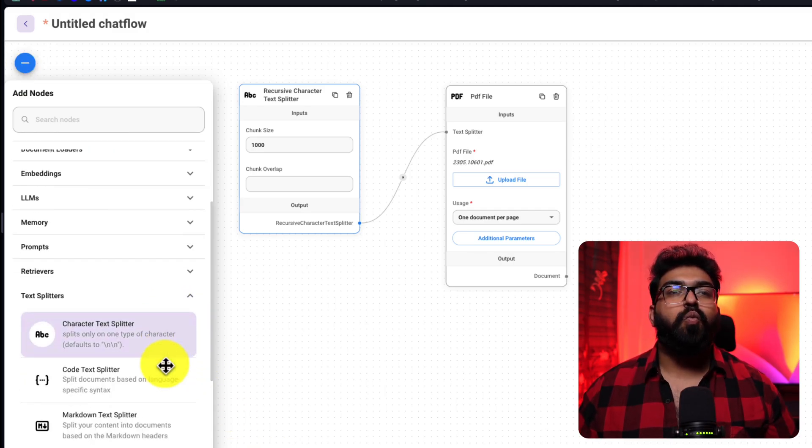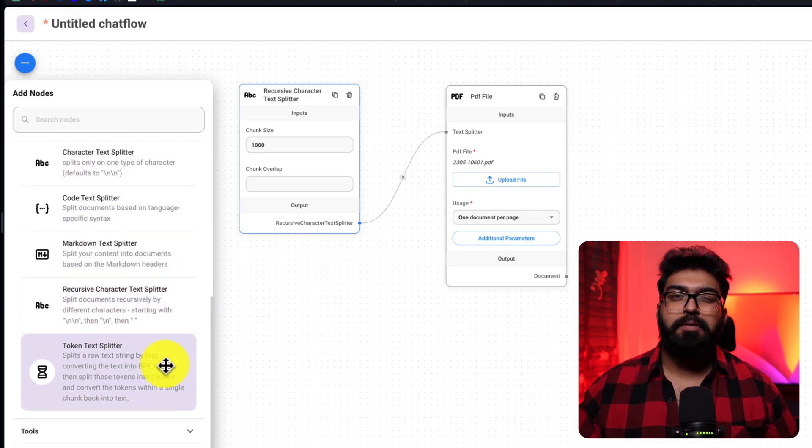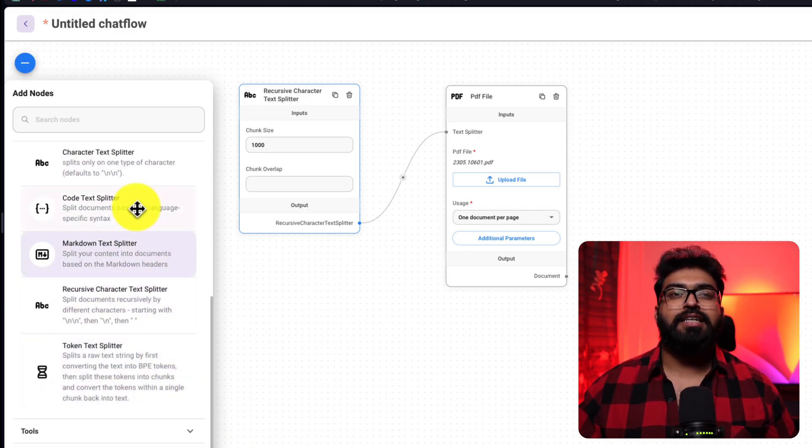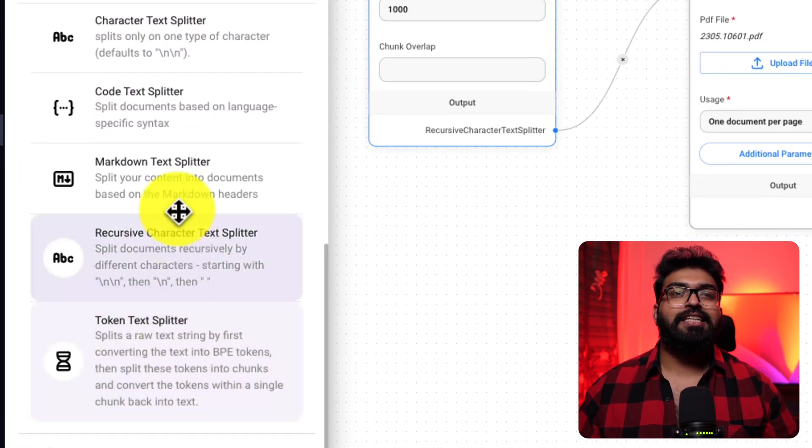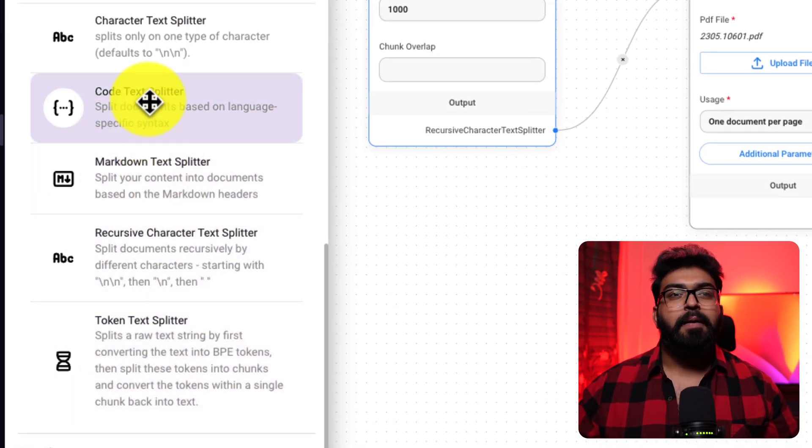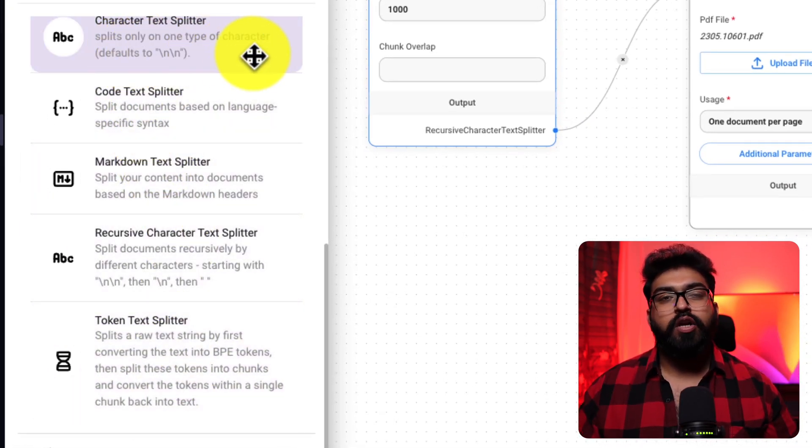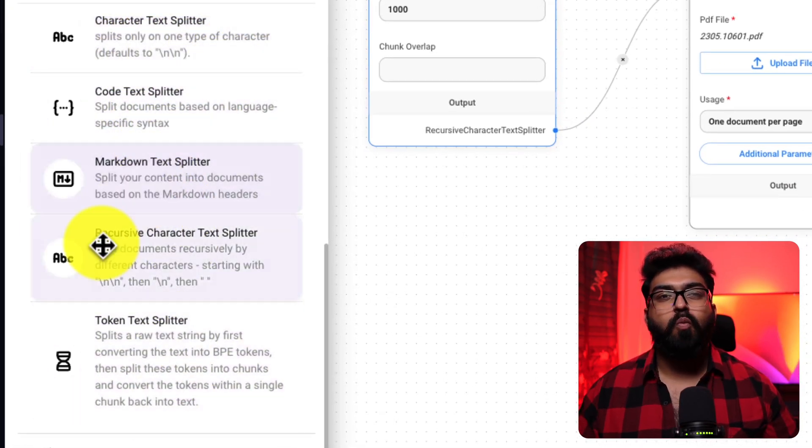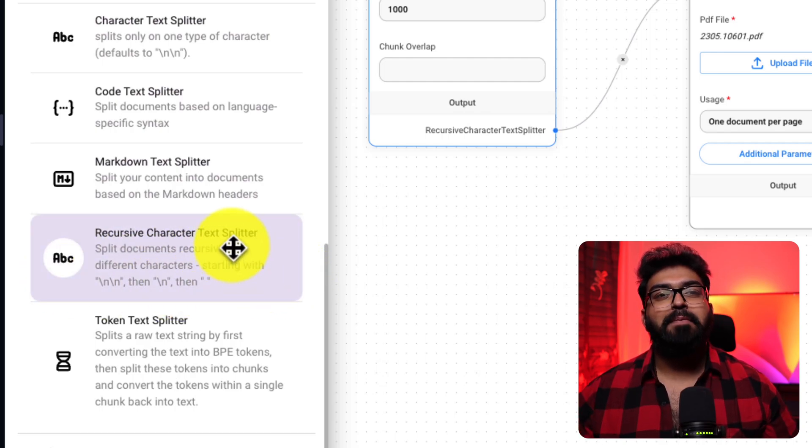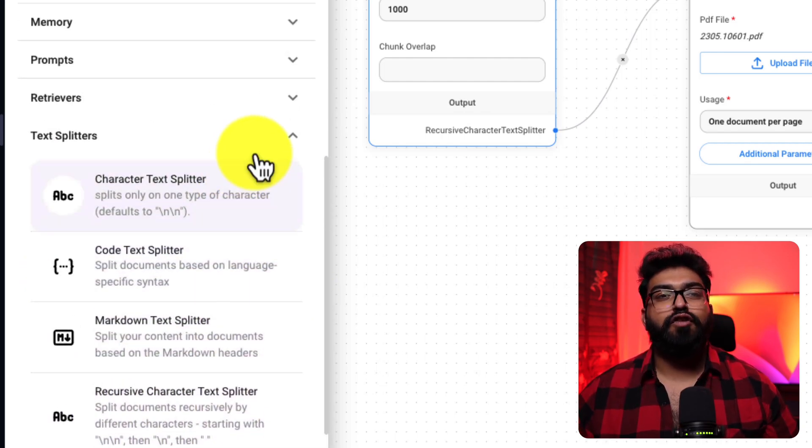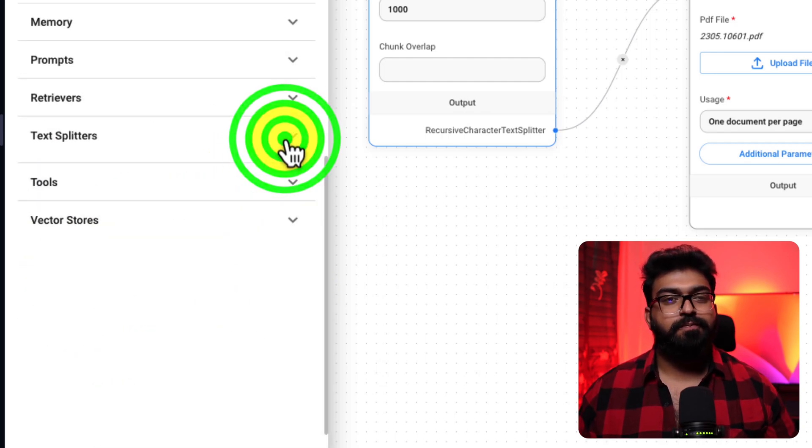There is also an overlap option for documents with similar chunks, but I'll leave it blank for now since our document is relatively small. Essentially, what our splitter does is it takes the data, break it down into smaller digestible pieces and prepare it for storage.